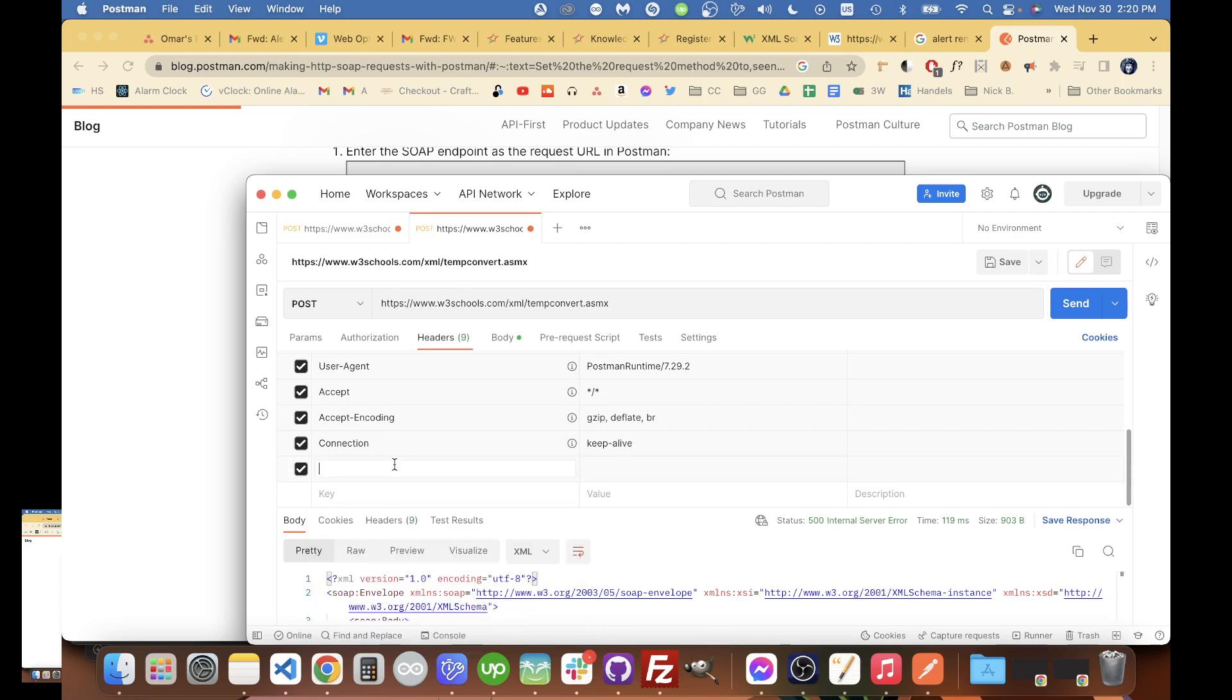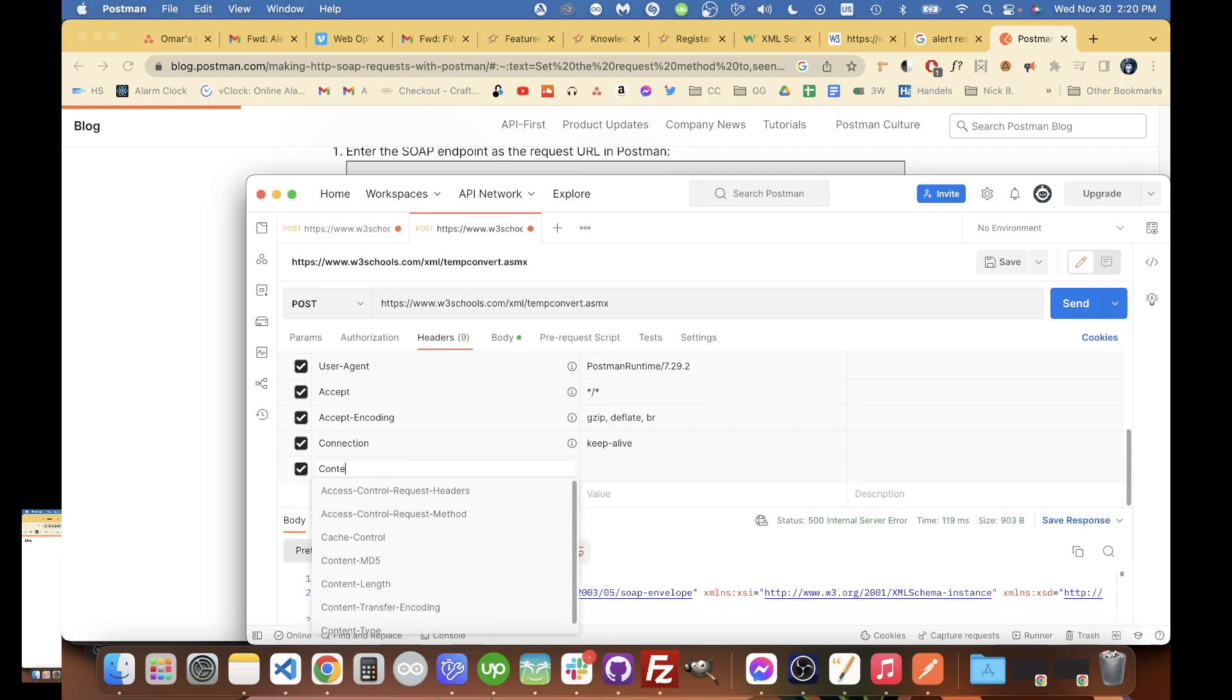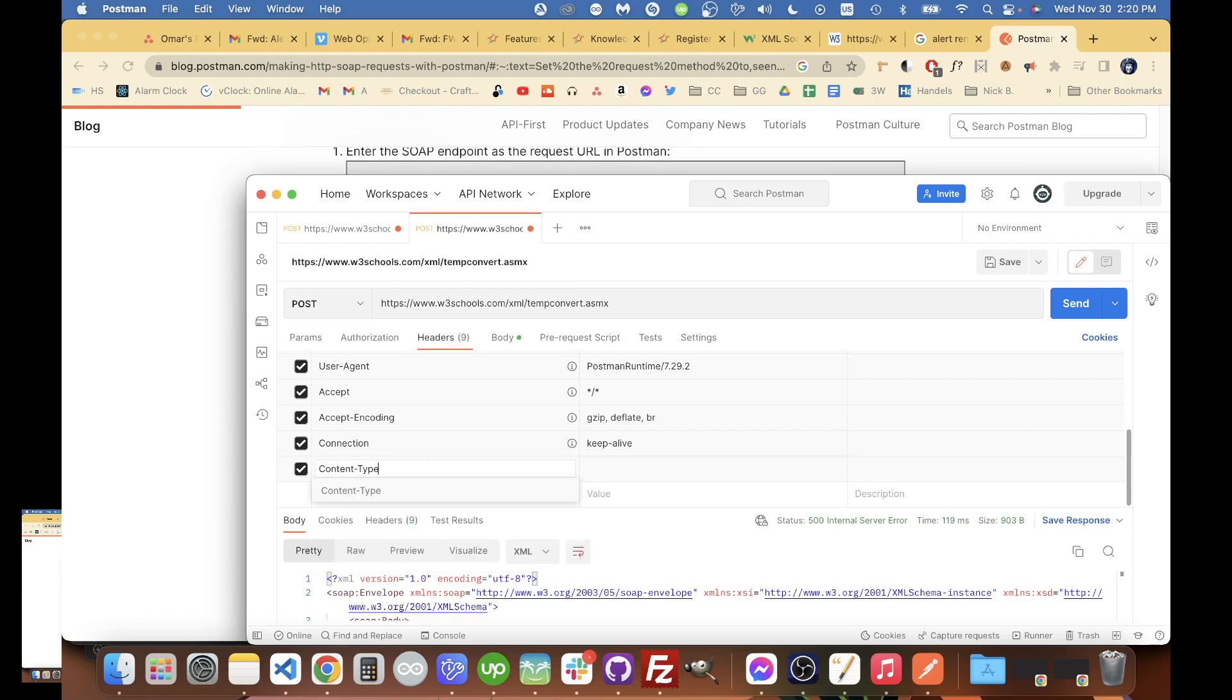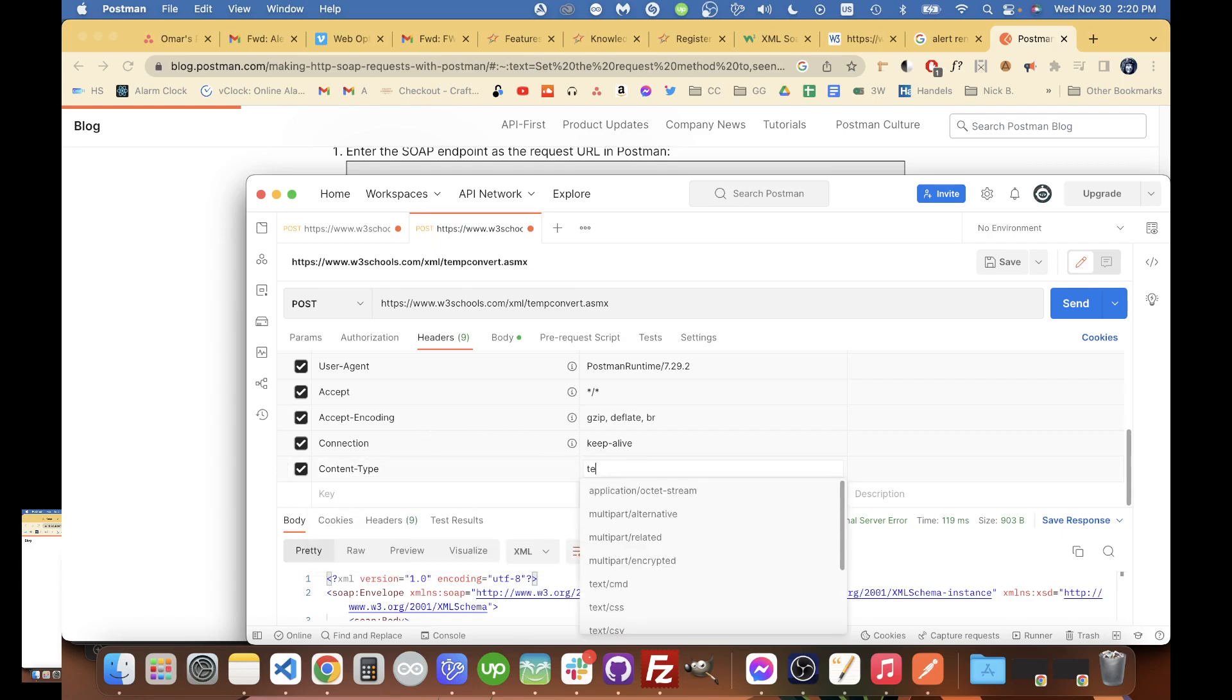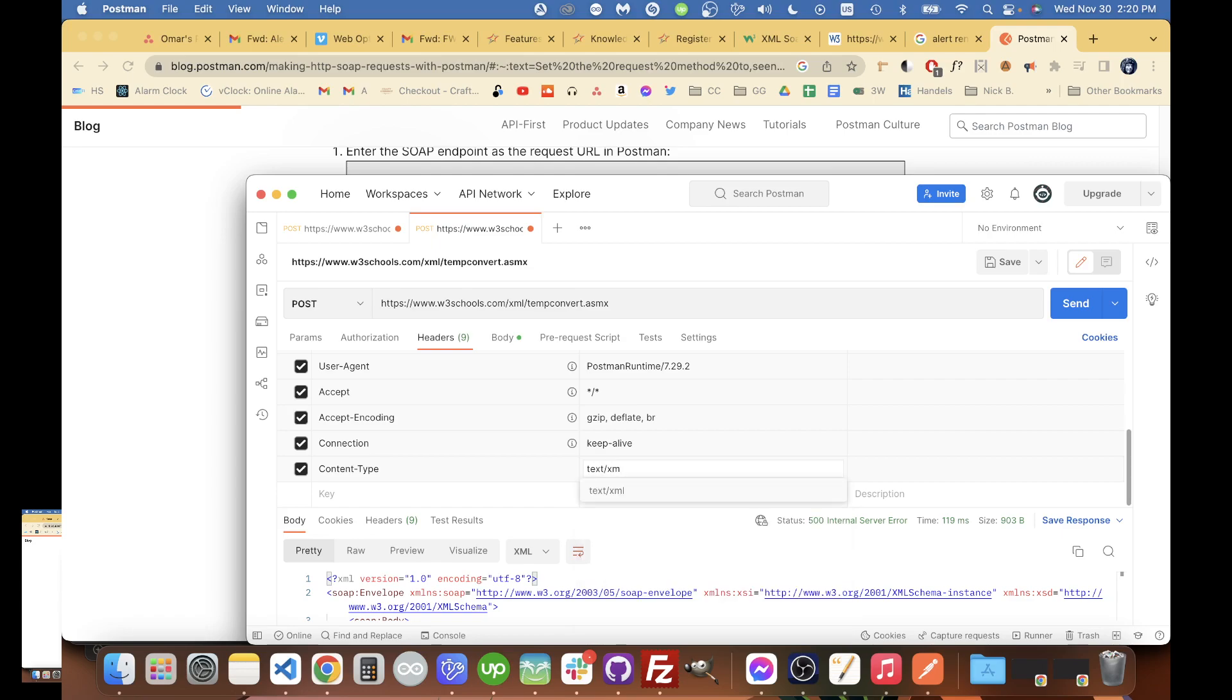Alright. Content-type ours is going to be equal to text/XML, and we see the suggestions pop up down there.